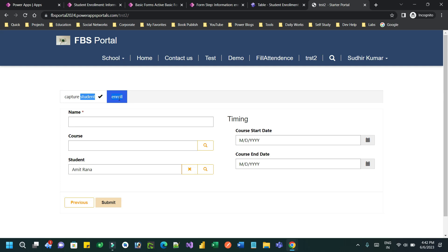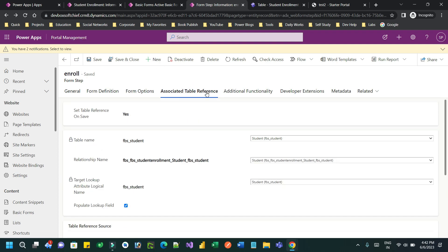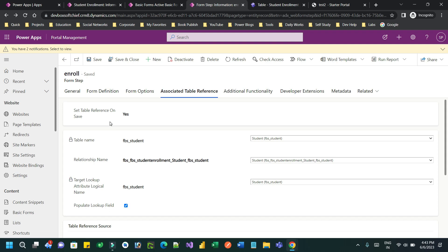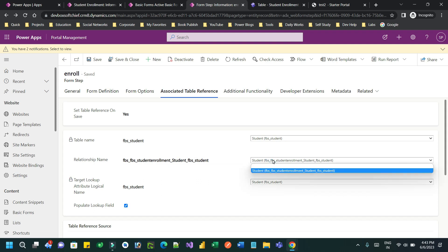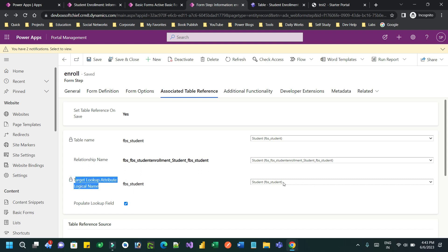First, you have to go to the multi-step form in the Portal Management app. Go to Associated Table Reference and set 'Table Reference on Save' to Yes — by default it is No. We want to reset the table reference while saving the enrollment, so I've clicked Yes. Then select the parent entity as the student entity. Once you select the table name, choose the relationship defining how your current entity is related to the previous step entity. It will automatically display, but once you select this, the target lookup attribute logical name dropdown will not be available yet.